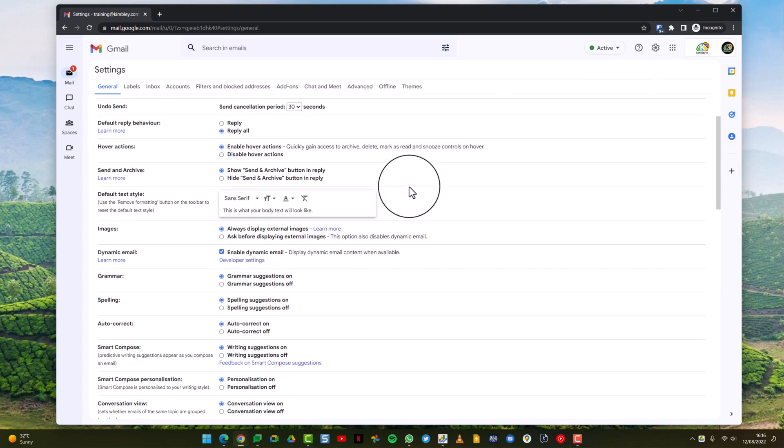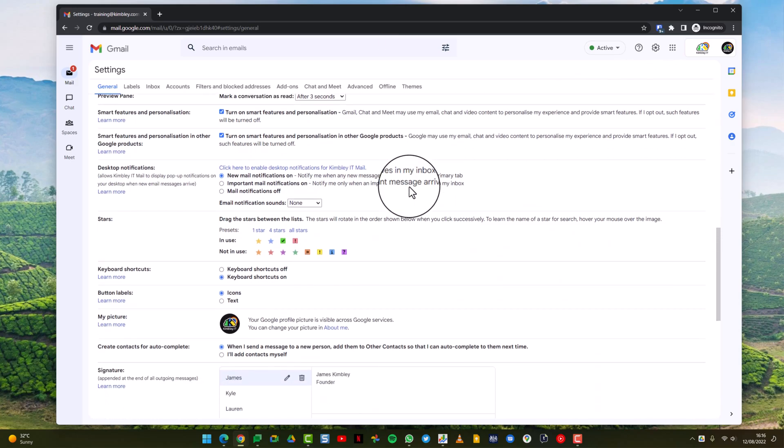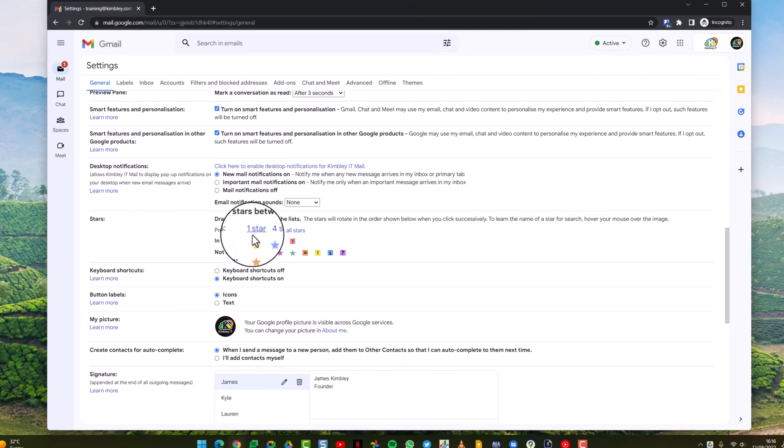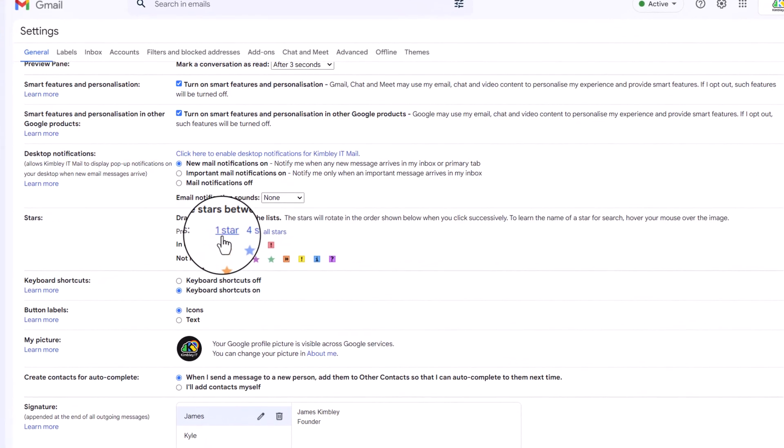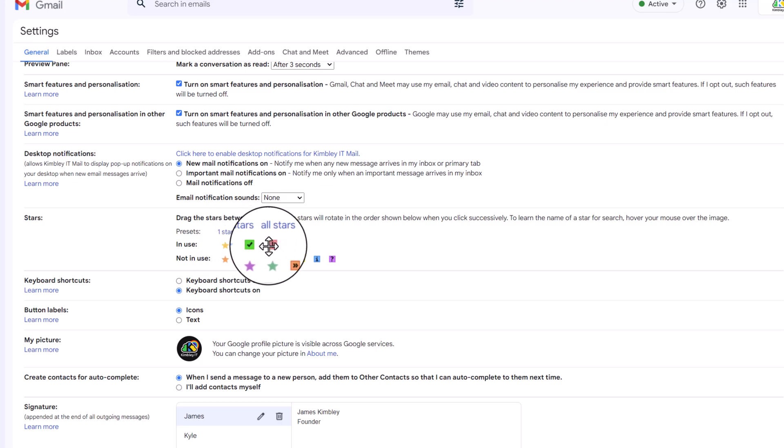Then scroll down on this first page that loads up. You'll see this section called stars where you can select which stars you want available. At the moment we've got the gold, blue, the green tick, and the hazard one.